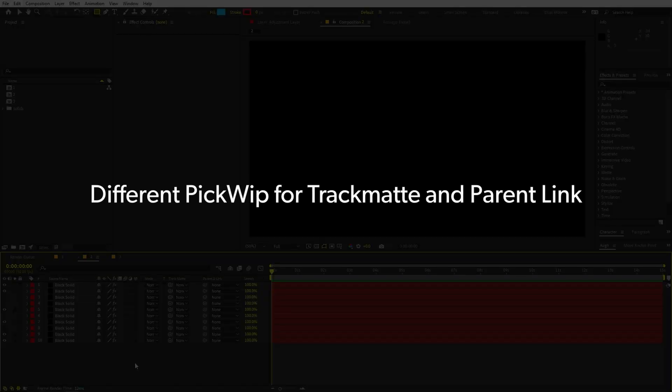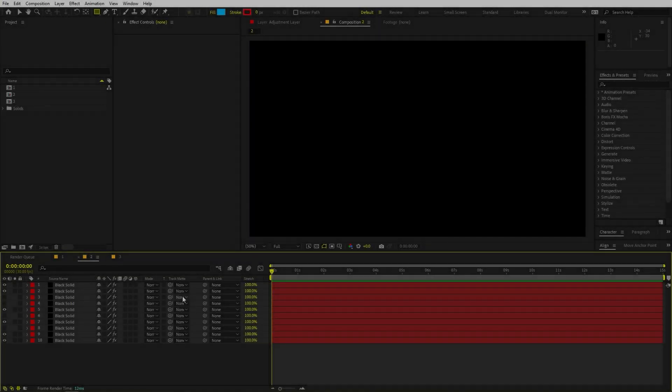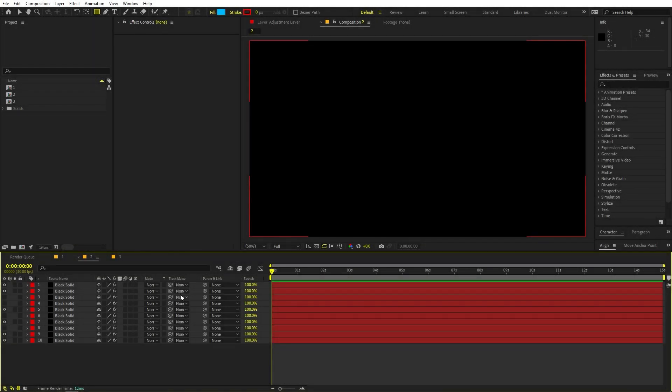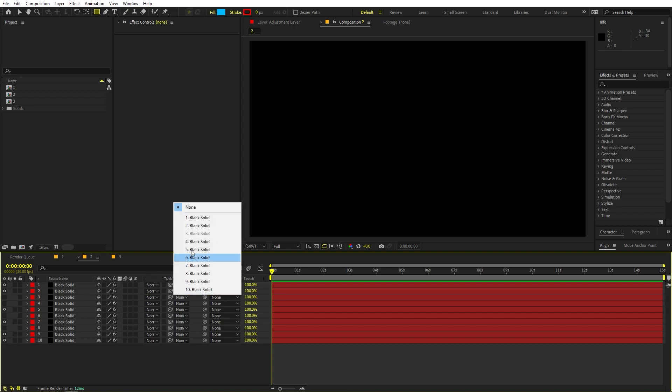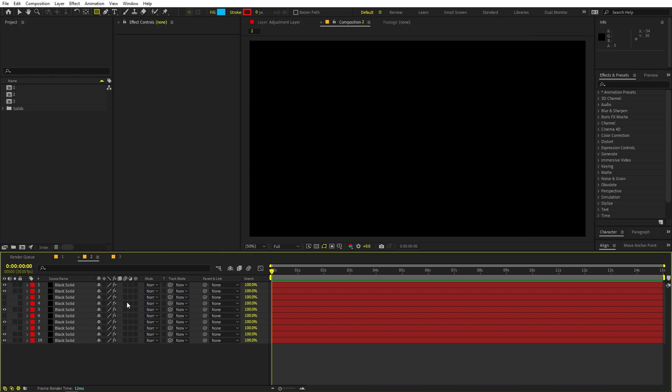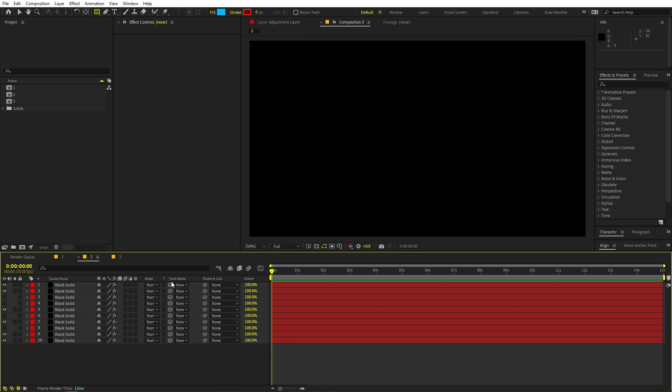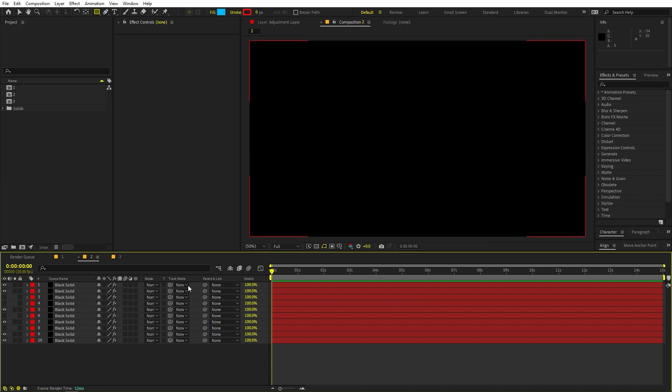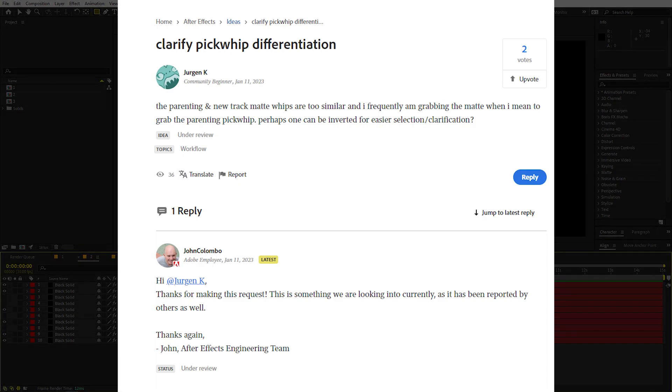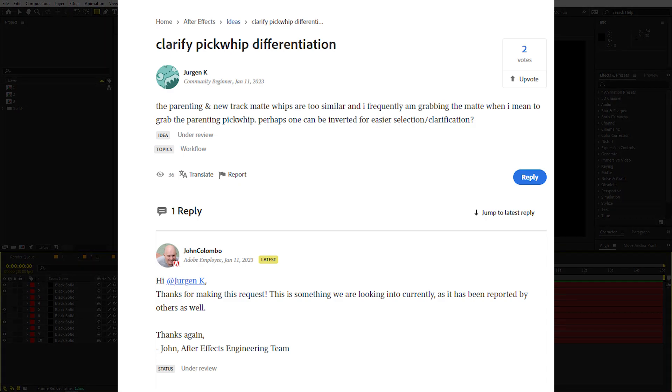Now in the latest version of After Effects, we have this very big update to the track matte option. Now we can select the track matte from a single layer and we can just select whatever layer we want without having to create multiple layers. Now this is very amazing. But the problem is that the parenting or the pick whip for the track matte is very similar to that of the parenting option. And sometimes I accidentally pick up the parenting pick whip instead of the track matte. This is something that has been discussed in the forums as well, and Adobe might give us a solution for this.